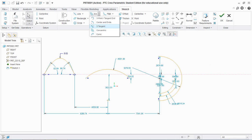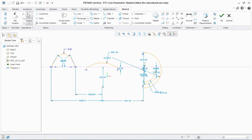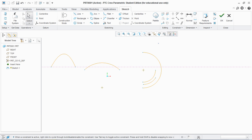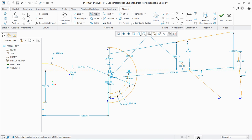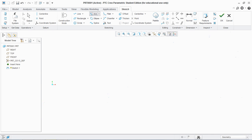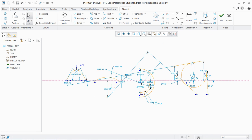Next is the three-tangent arc. For a three-tangent arc, we need to create three lines. Go to three-tangent arc and select first, second, and third line. Just like the tangent circle, a tangent arc is created.